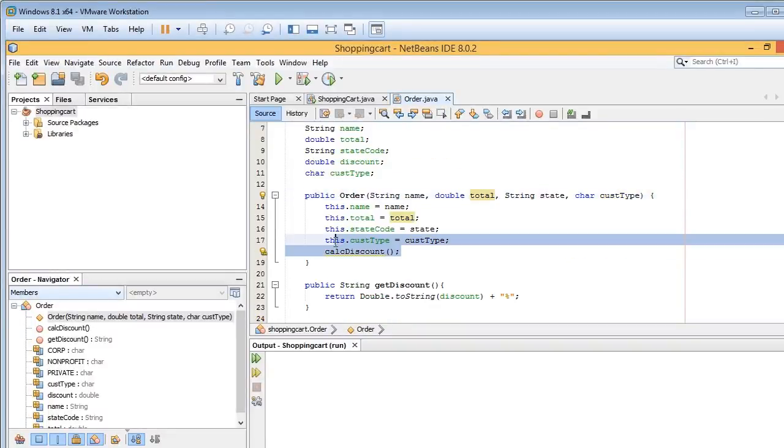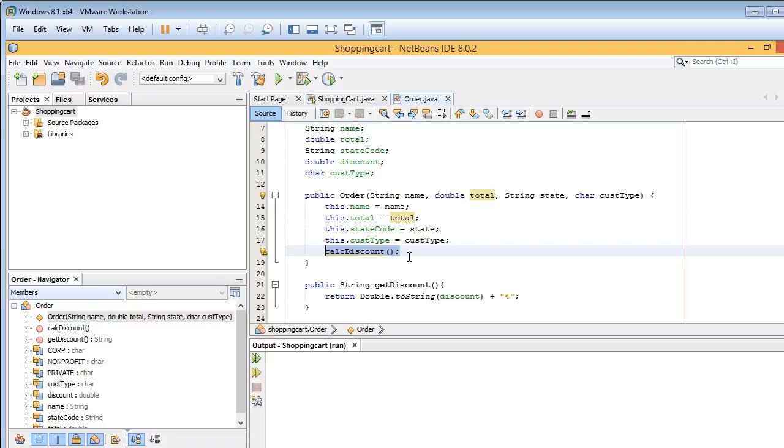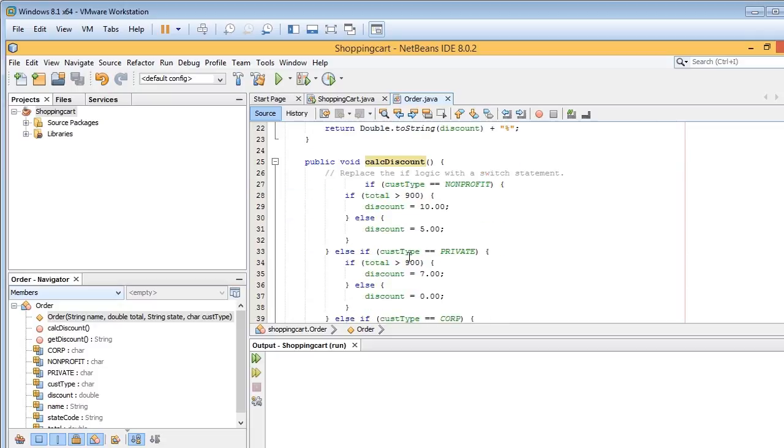And in there, finally, a discount's going to be calculated using a method called calc discount. Now if I scroll down, here's calc discount, and as you can see,